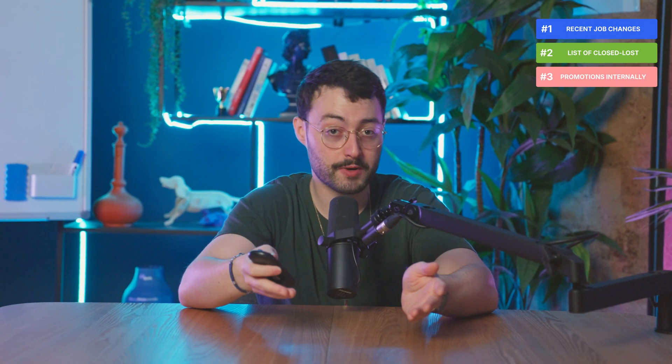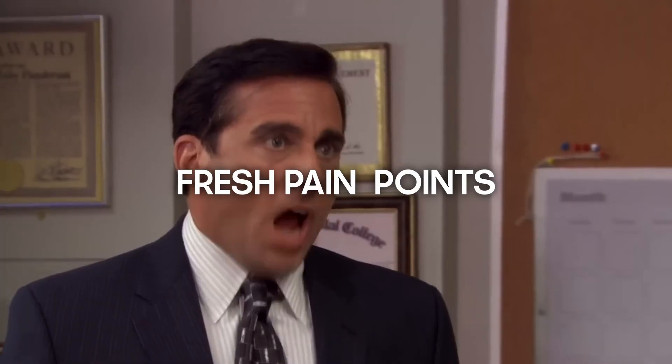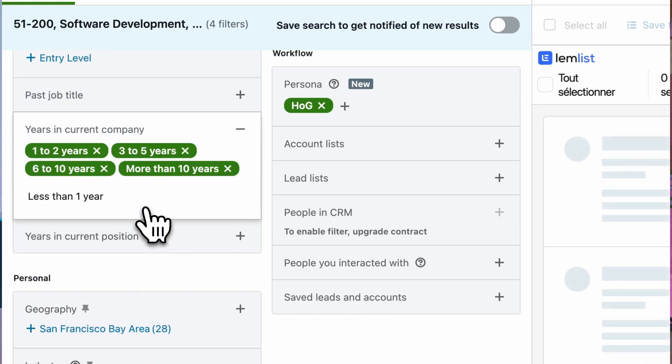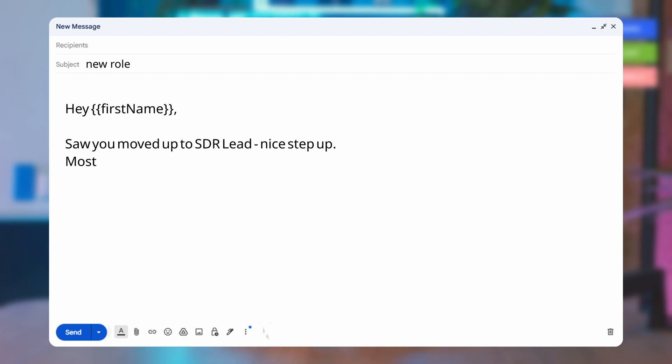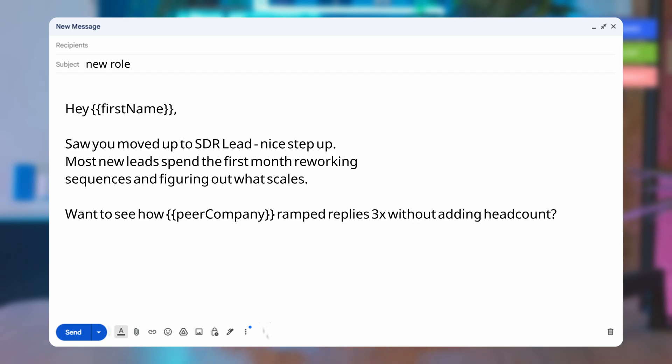Play number three: Promotions internally. If a prospect is still at the same company but shows a recent job change, they've likely been promoted. That means new goals, bigger budgets, and fresh pain points. Filter for people with more than one year at their company who recently changed jobs. Here's a good message to send that speaks to the pain they're likely facing in the new role.